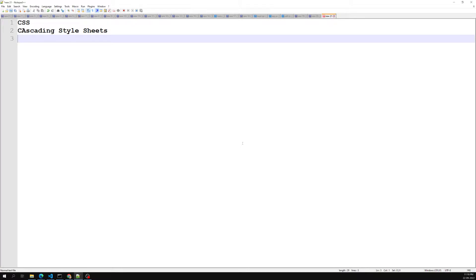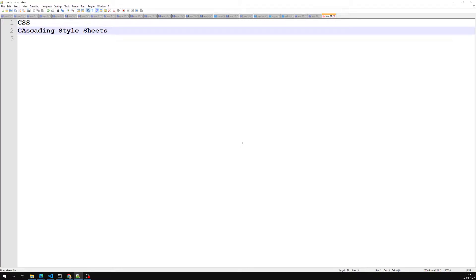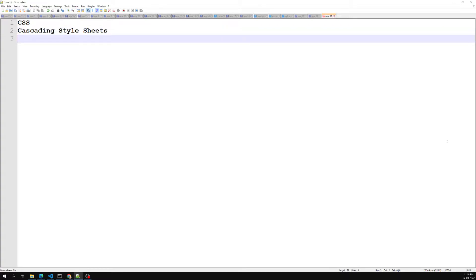CSS, or Cascading Style Sheet, is not a programming language, nor is it a markup language like HTML. CSS is simply used to style a web page. It describes how HTML elements are to be displayed on the screen, on paper, or in another media.